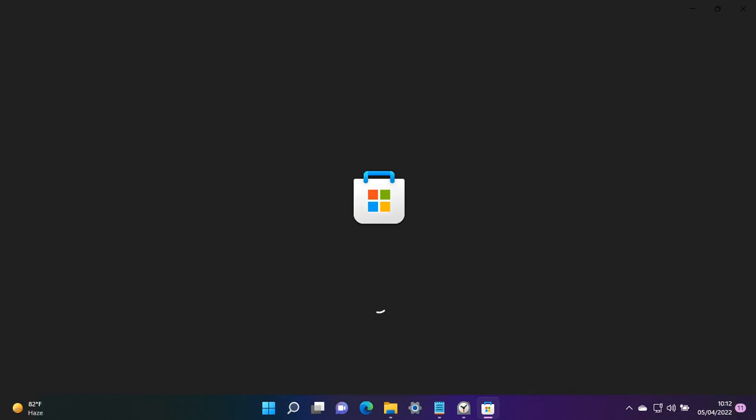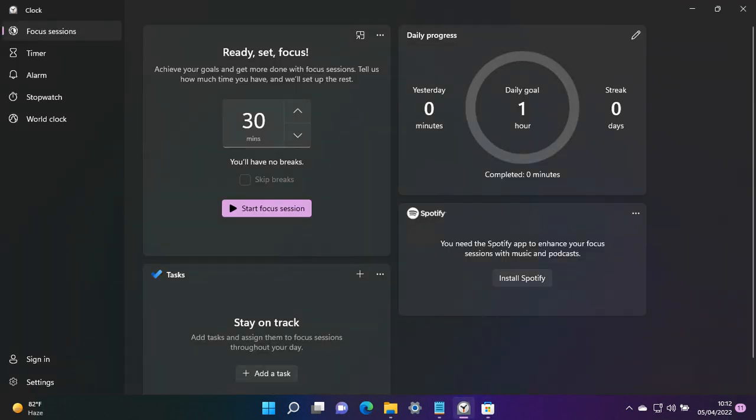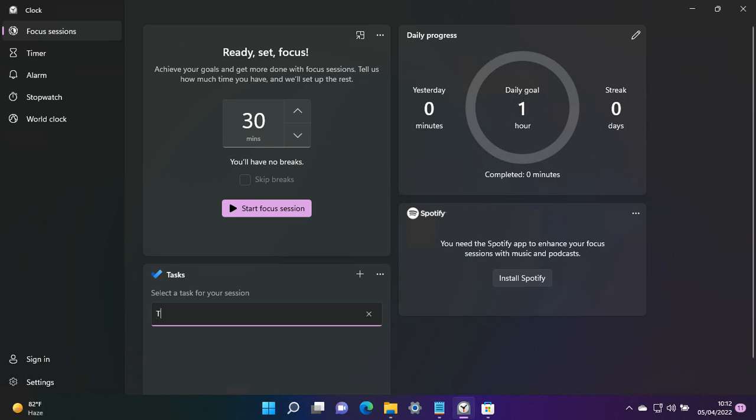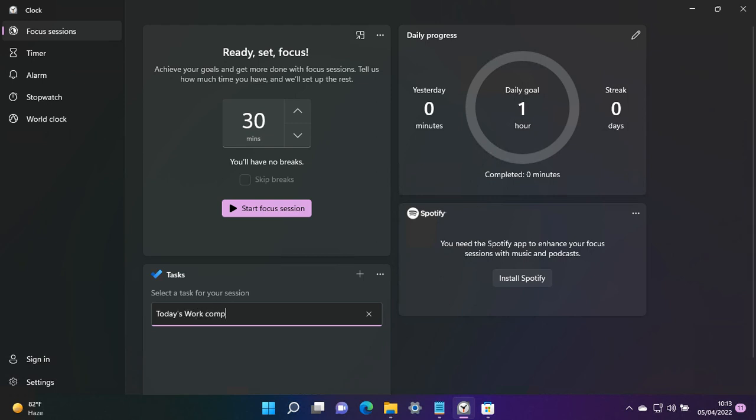To add a task, we'll enter: today's work completed.